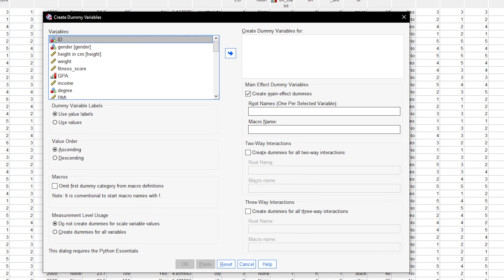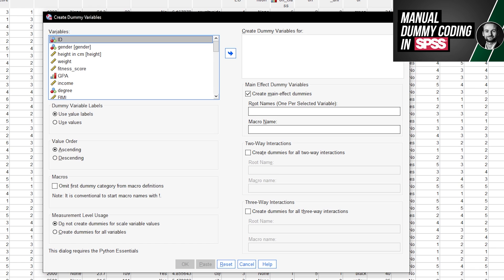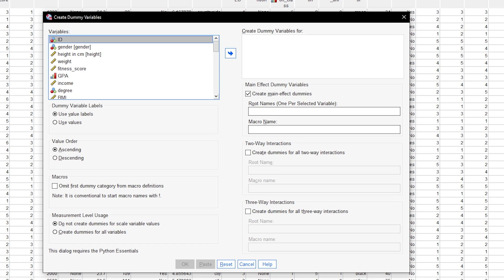If your version of SPSS does not provide this tool, manual coding is necessary, which I have linked in the video description.